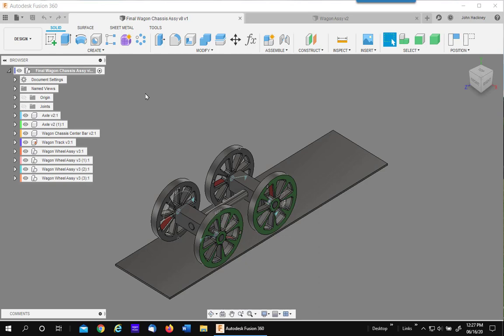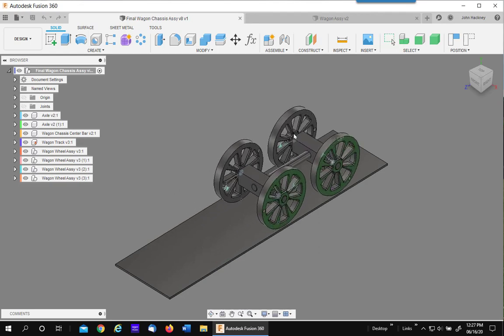In a previous video I described how to create tangent joints in Fusion 360. This video is going to be an application of that process in making a rolling wheel.